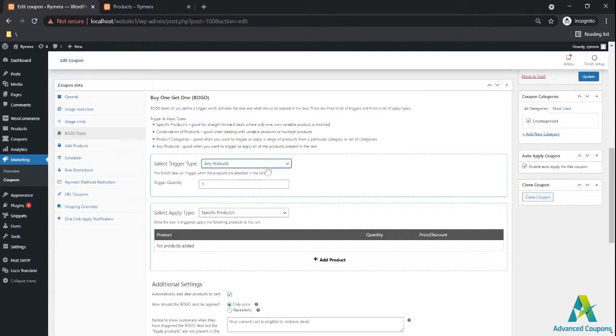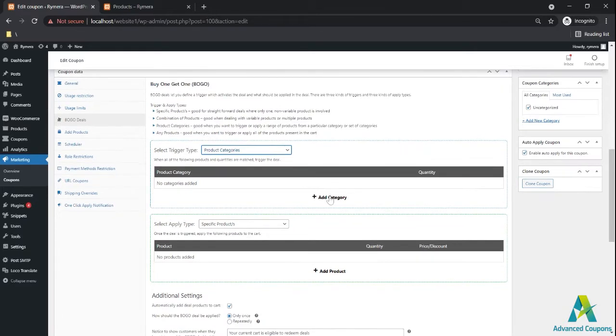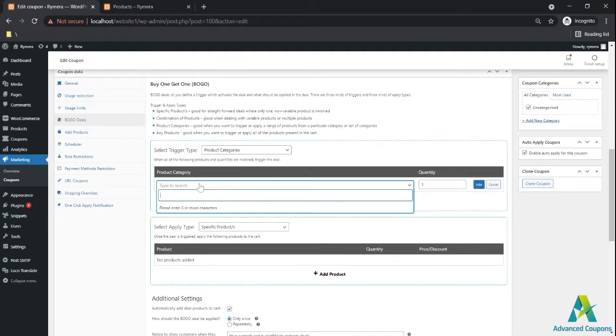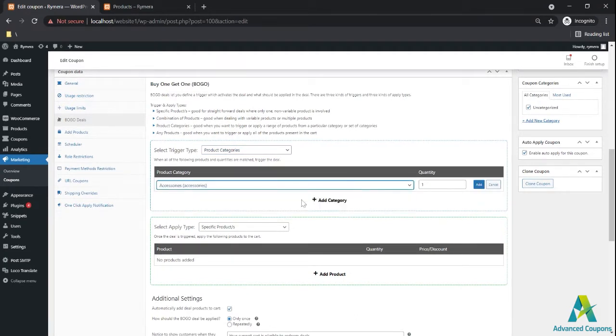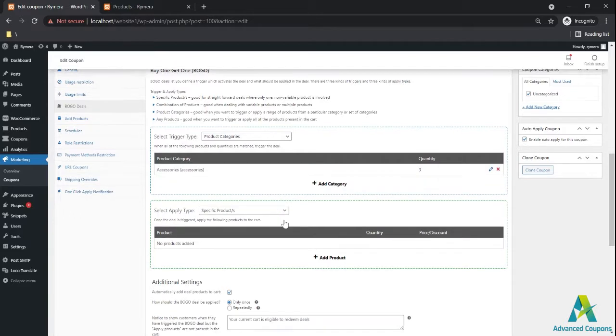In today's episode I'm going to use product categories because we're going to focus more on the auto-applied coupon option. I'm going to use accessories for the category and I'm going to put three, so I need three products under accessories for the deal to be triggered.